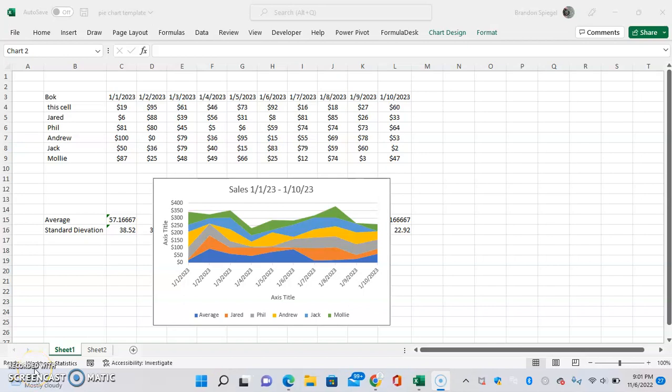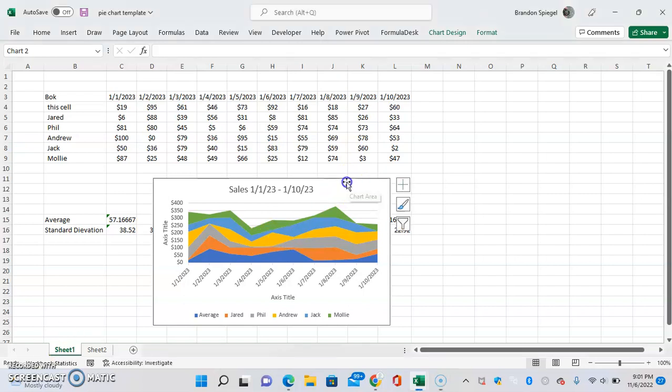In this tutorial, I want to show you how you can quickly and easily make the background of your chart transparent in Excel so it's a little bit more slick.